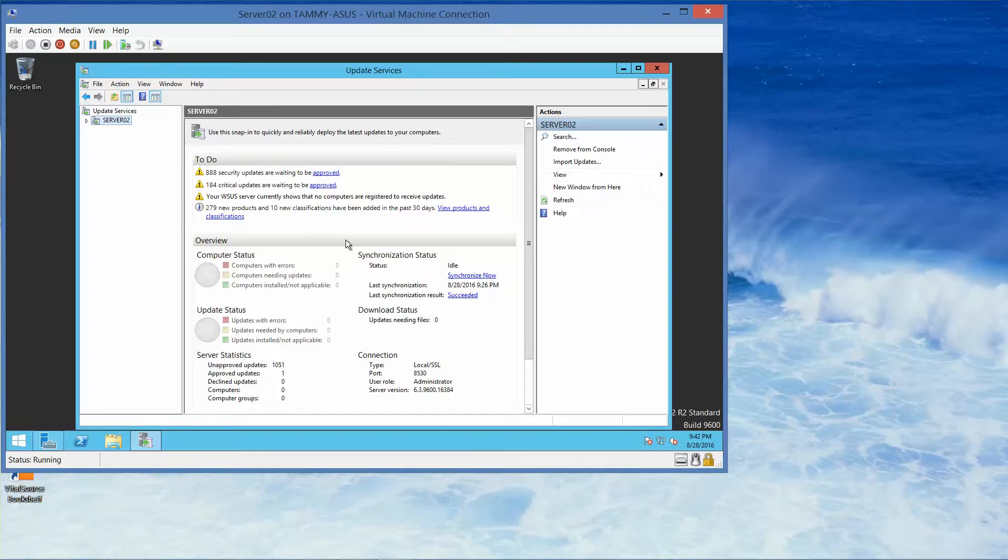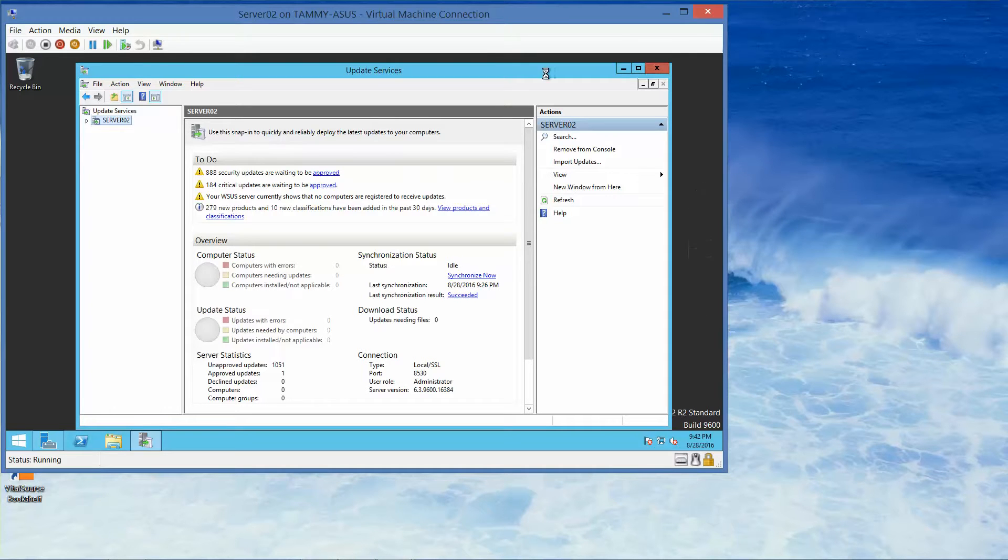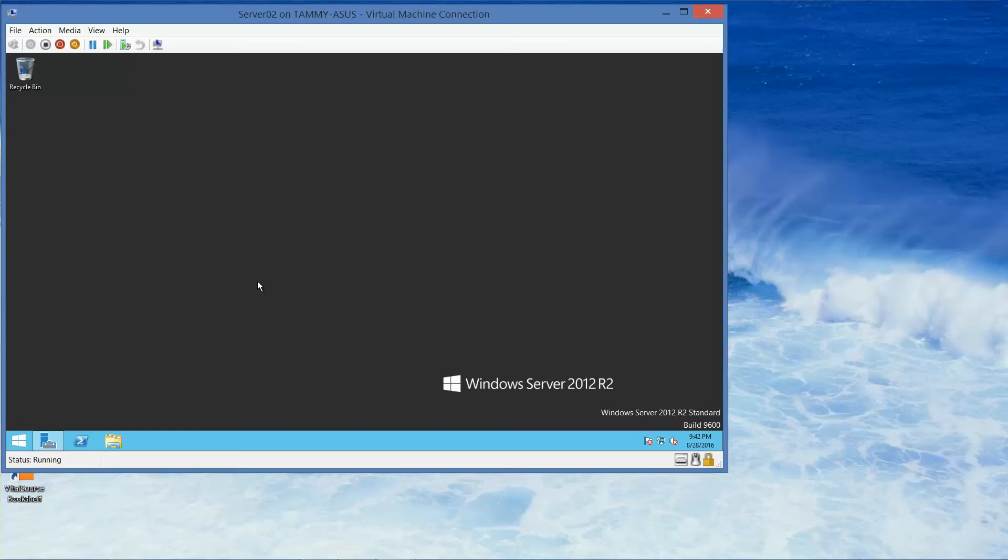Now that we have finished, everything looks like it's good so I'm going to go ahead and close out of this. That's going to be at the end of this video. The next video is going to start with lab 1 deploying and managing server images. Stay tuned.